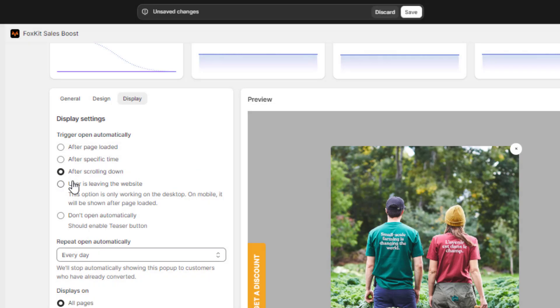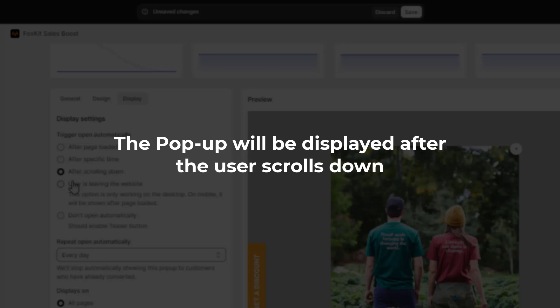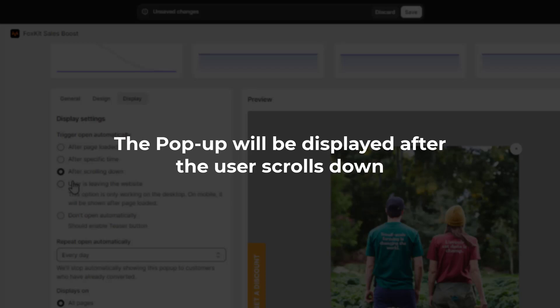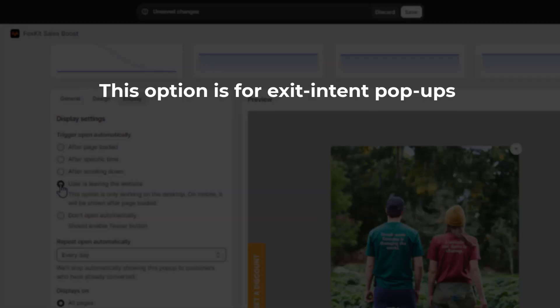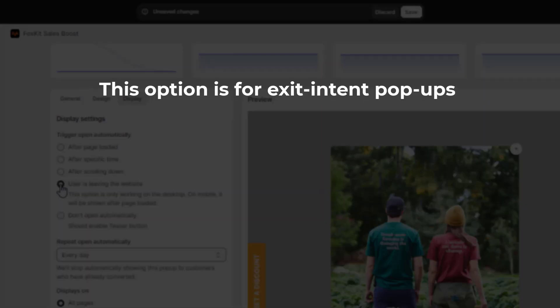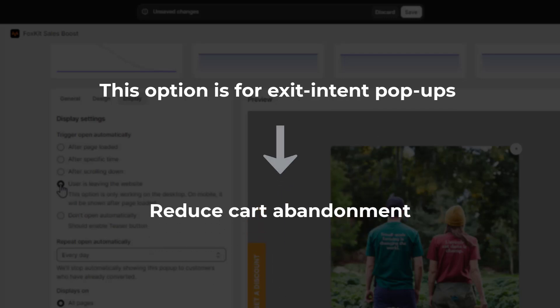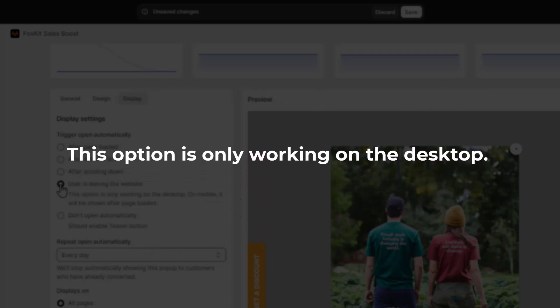If you prefer to display the pop-up after the user scrolls down, select the after scrolling down option. For exit intent pop-ups, choose user is leaving the website. This option is great for reducing cart abandonment, but note that it only works on desktops.